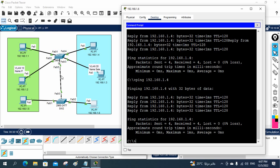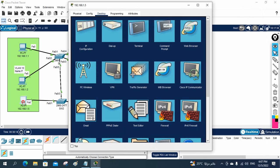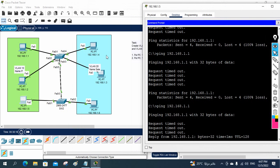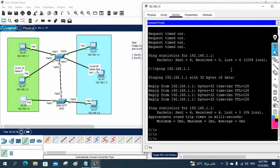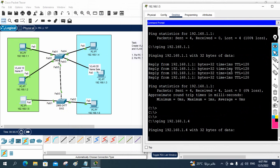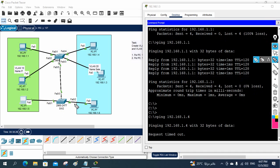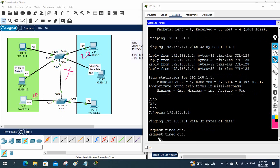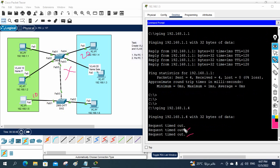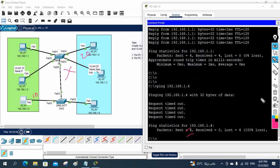However, there is still one limitation: different VLANs cannot communicate with each other. If you try to ping from VLAN 10 to VLAN 20 — for example pinging 192.168.1.4 — it will not work because they are in different VLANs. To enable communication between different VLANs, we need to perform inter-VLAN routing, which we will cover in the next class. Thank you.